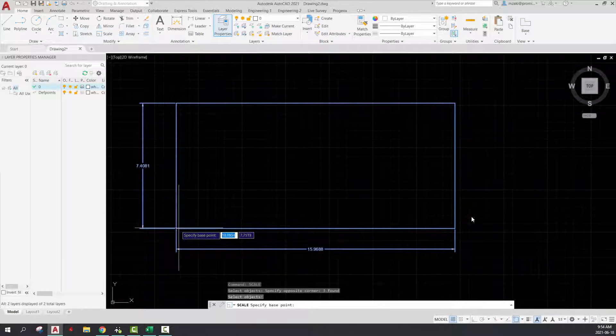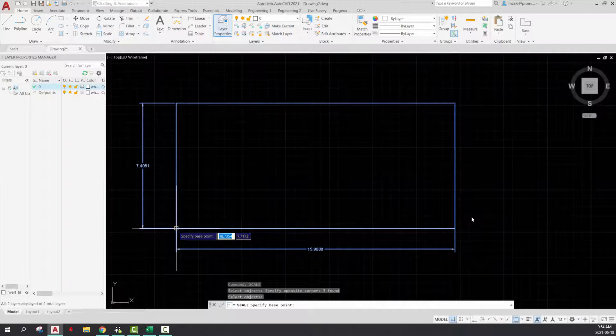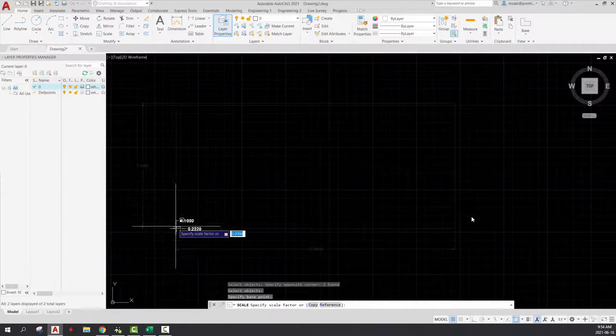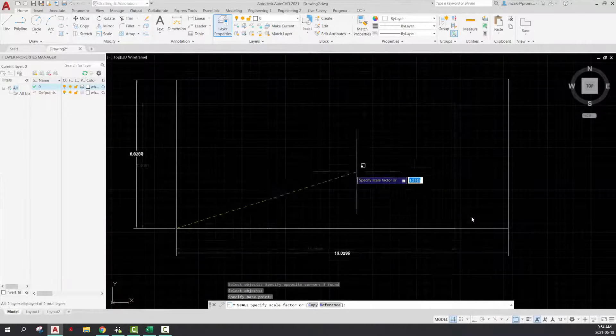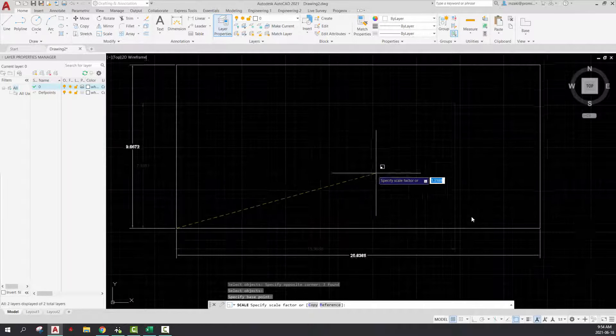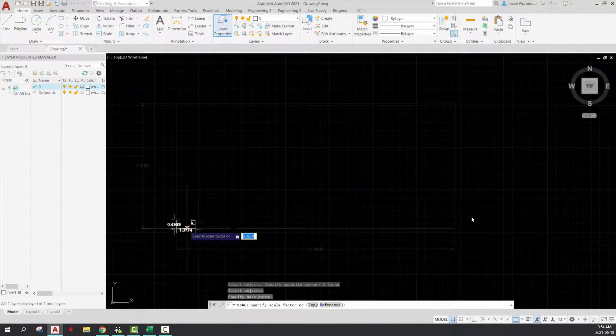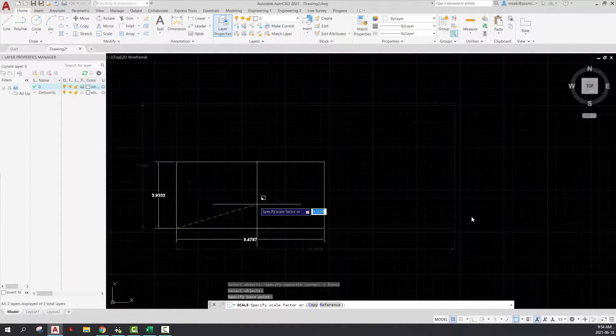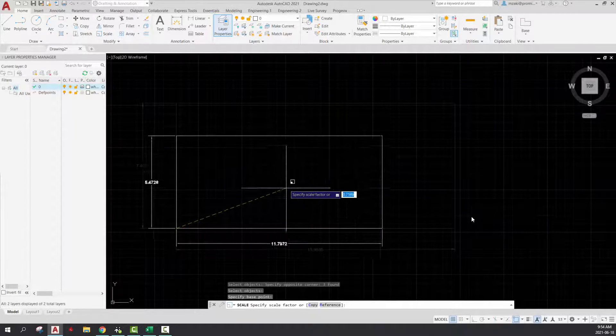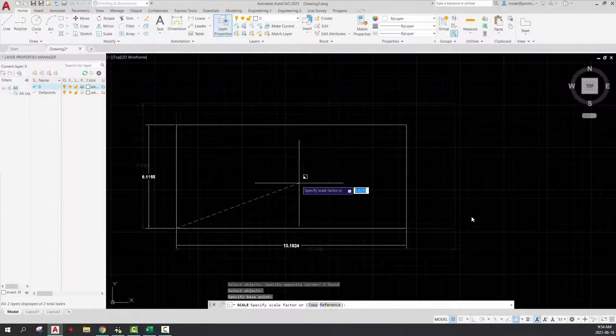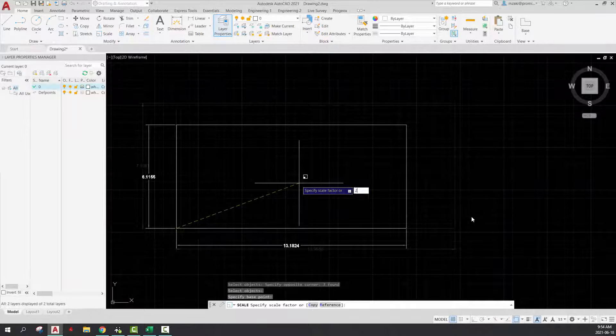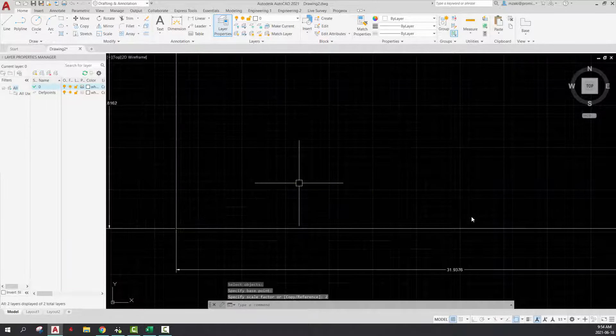and select a base from which this scaling will occur. So I'm going to select it from here, and you can drag to increase the scale or decrease it. Or you can type in a scale factor, so in my case, I'm going to type in two, enter.